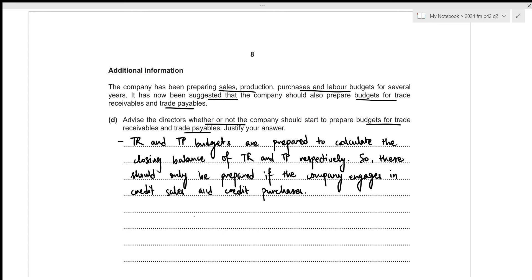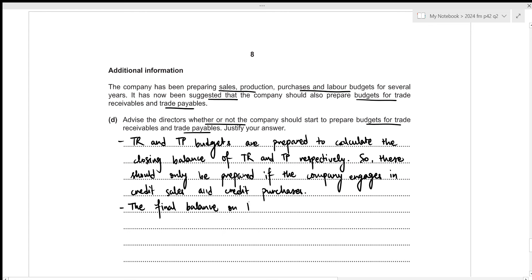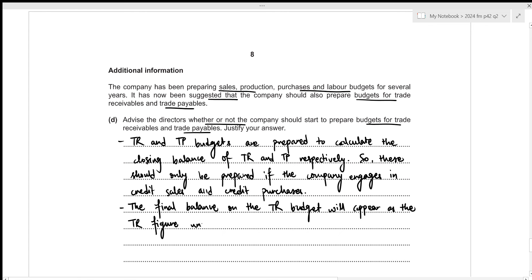The final balance on the trade receivables budget will appear as the trade receivables figure under current assets in the master budget. Similarly, the final balance on the trade payables budget will appear as the trade payables figure under current liabilities in the master budget.